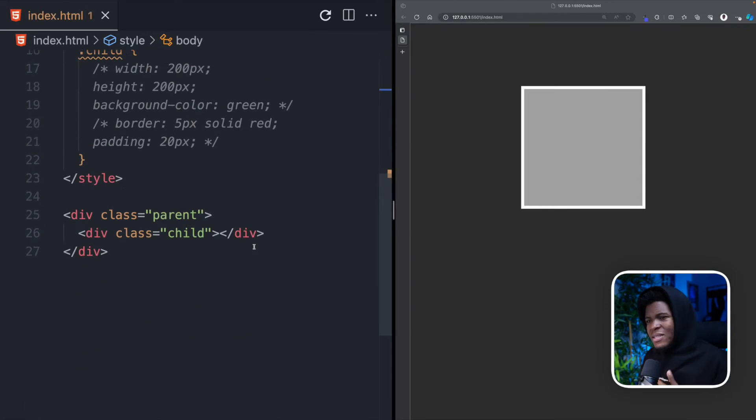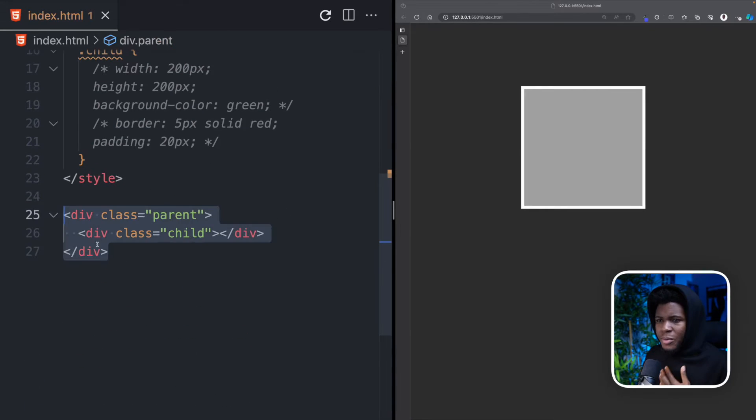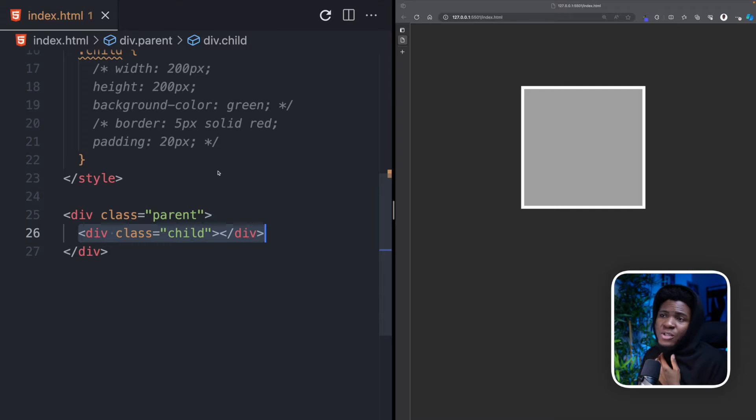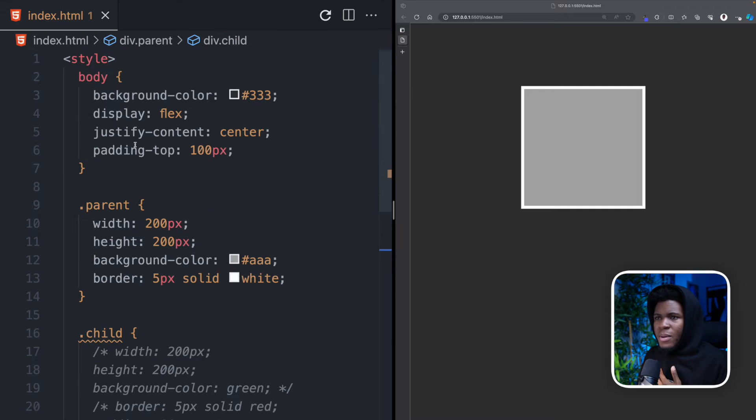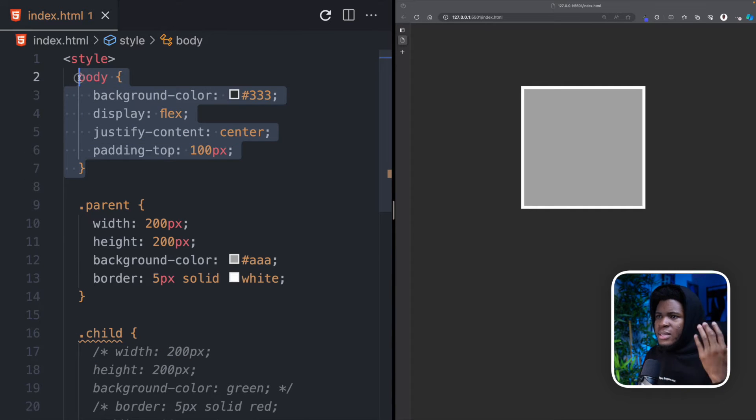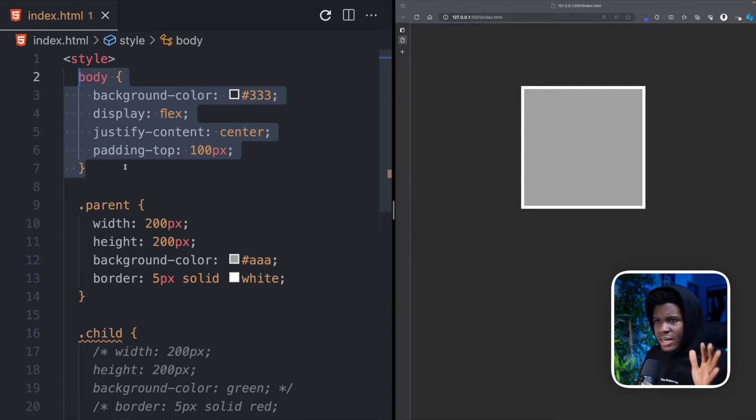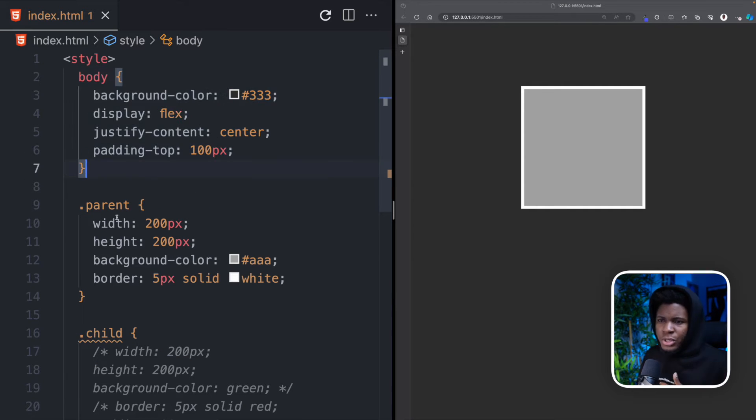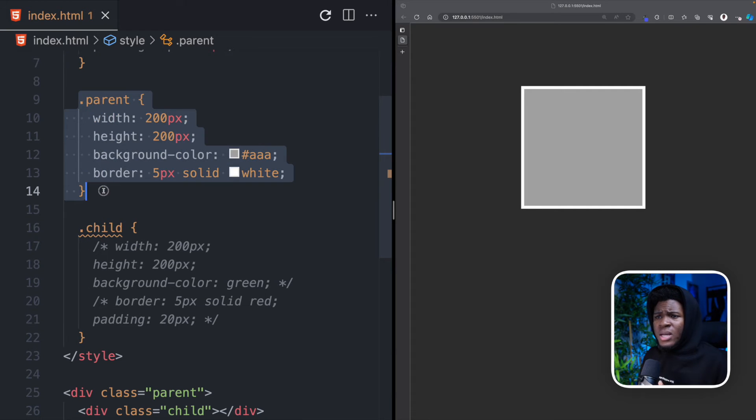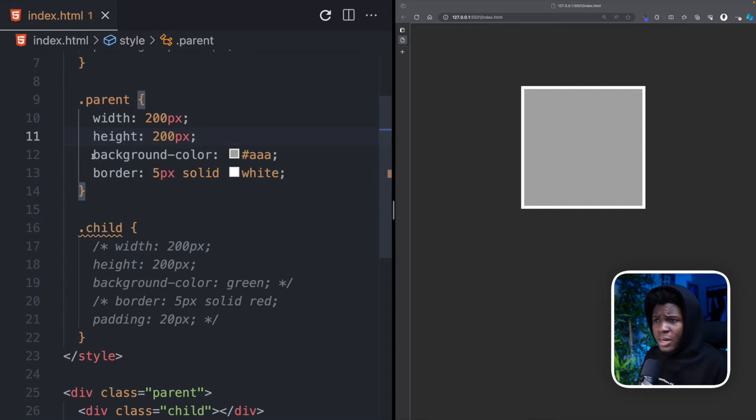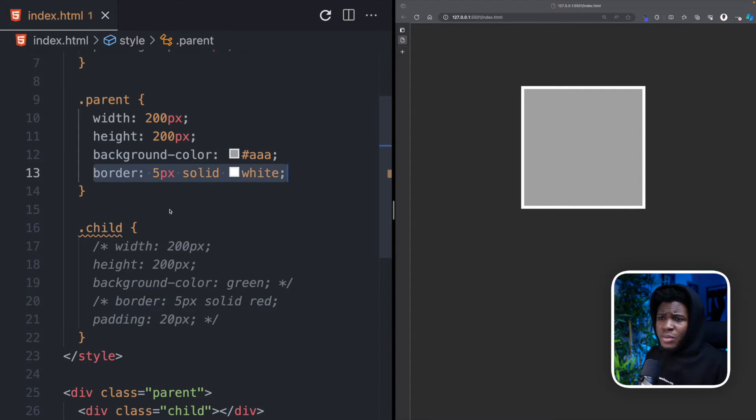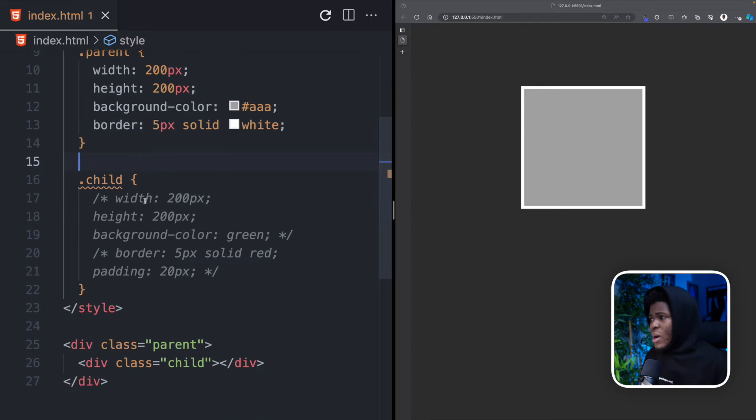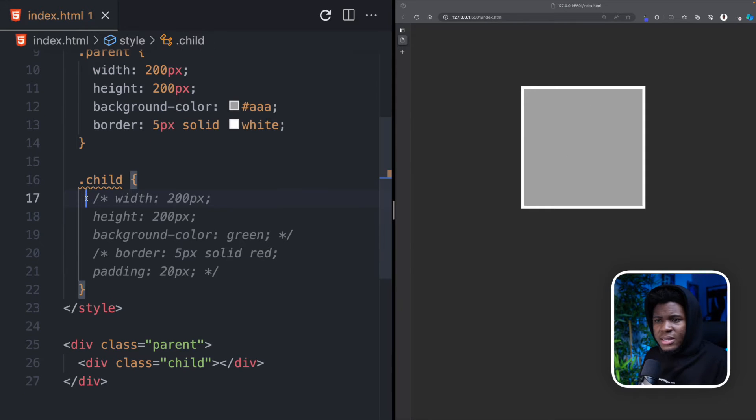So let's say we have this simple example here. We have a div parent with a div with the class of child. And for my styles, the body has this background and a flex center positioning. Then for the parent, we have a width and height of 200 pixels, a background color of gray, a border of 5 pixels solid white. And now we have this.